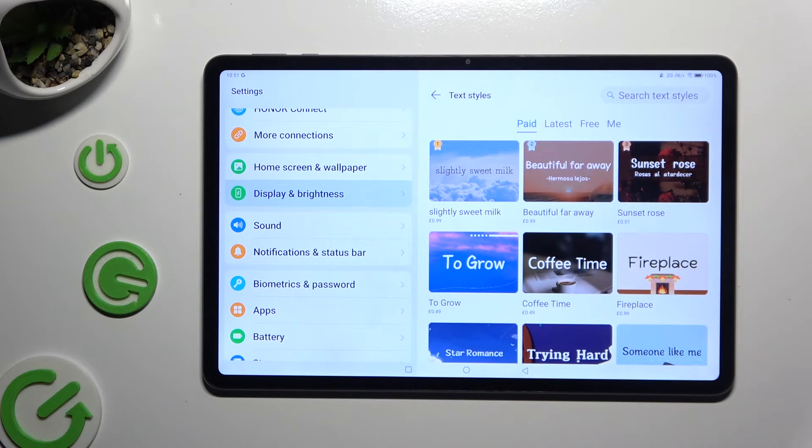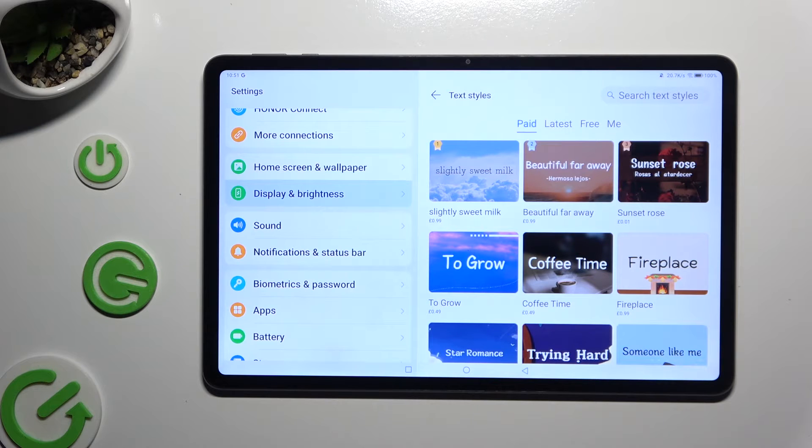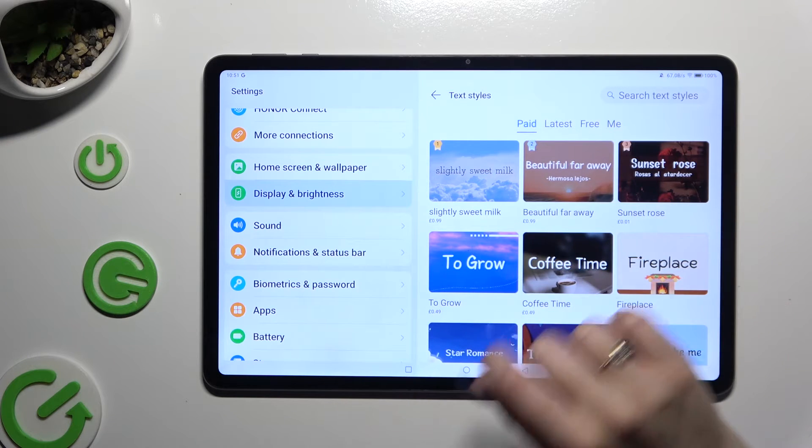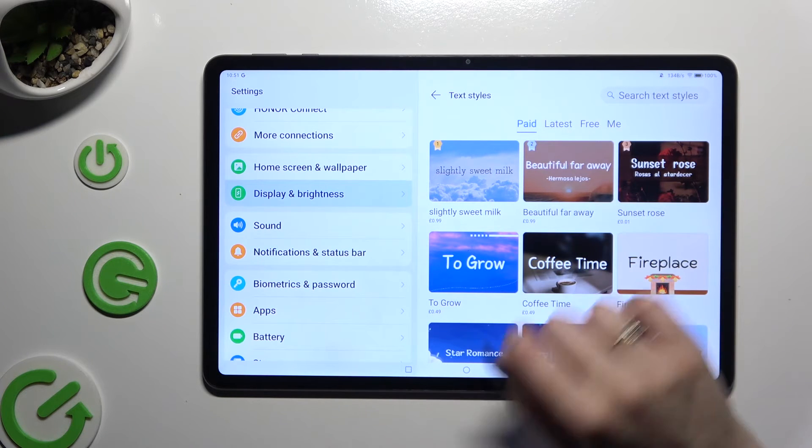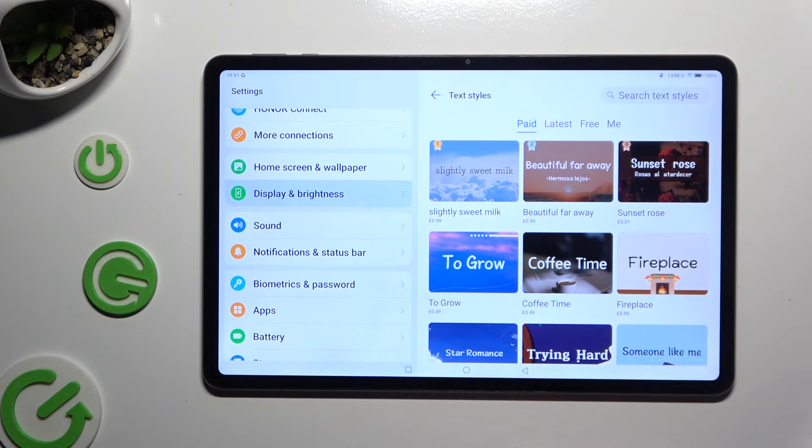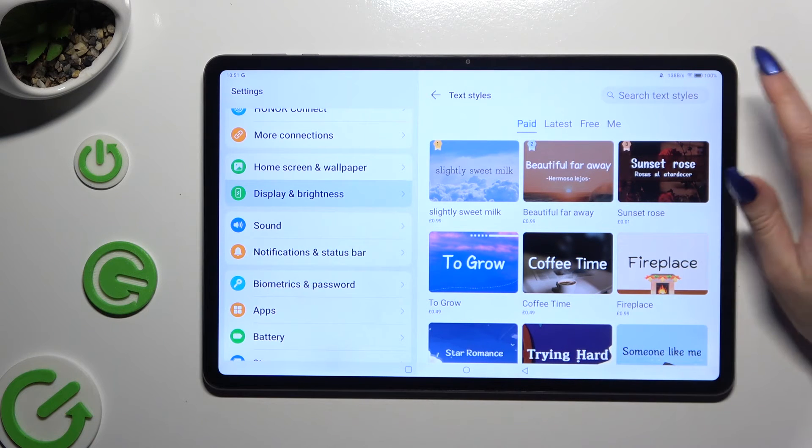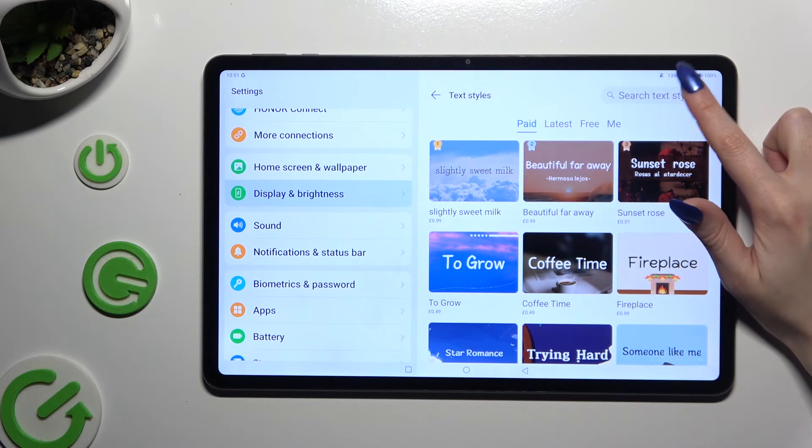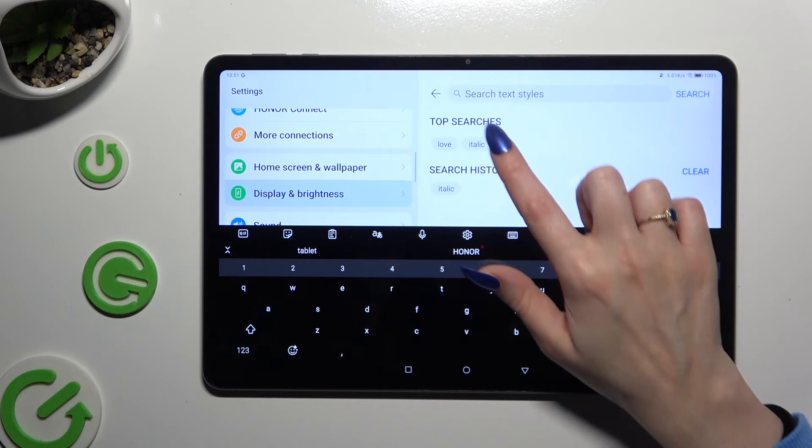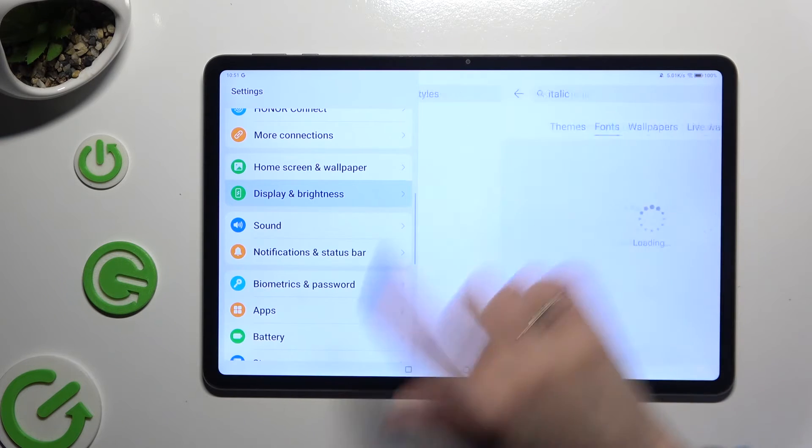Finally, you can click on one of those options available at the top: Paid, Latest, or Free. Or click on the search bar at the top right corner and type in whatever you want to.